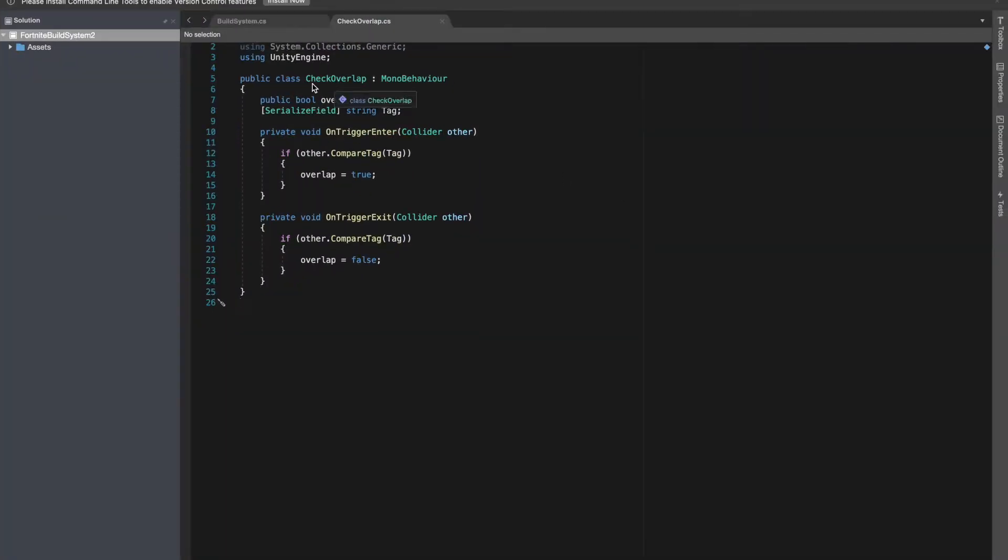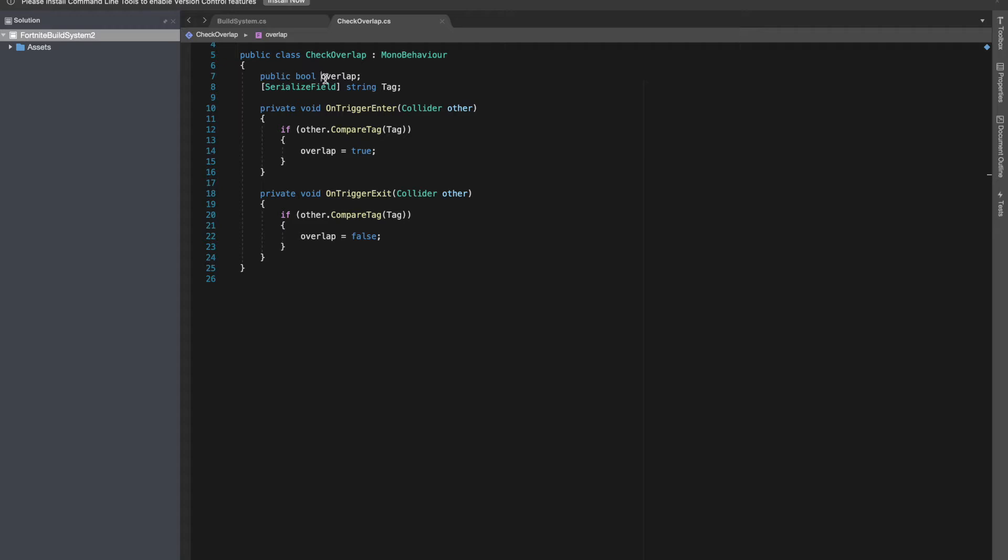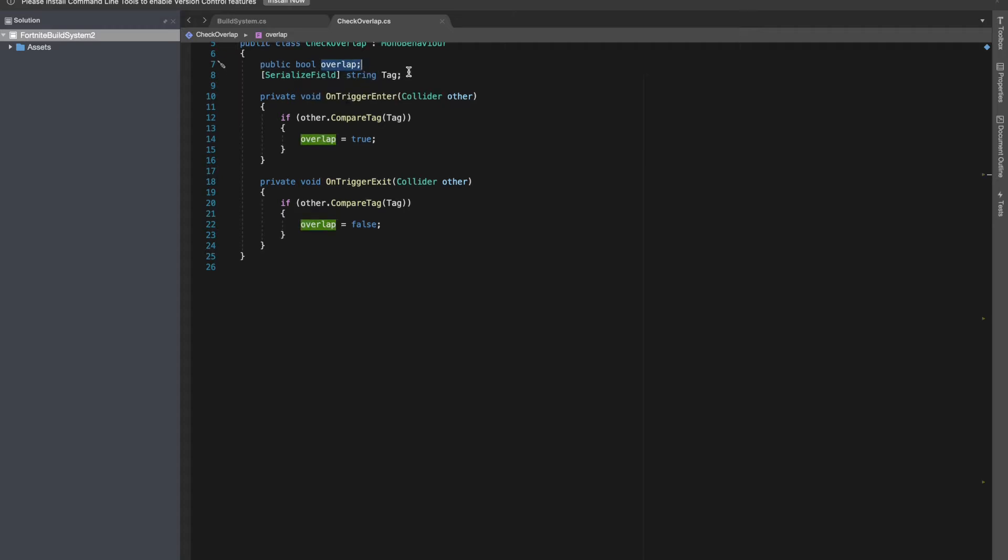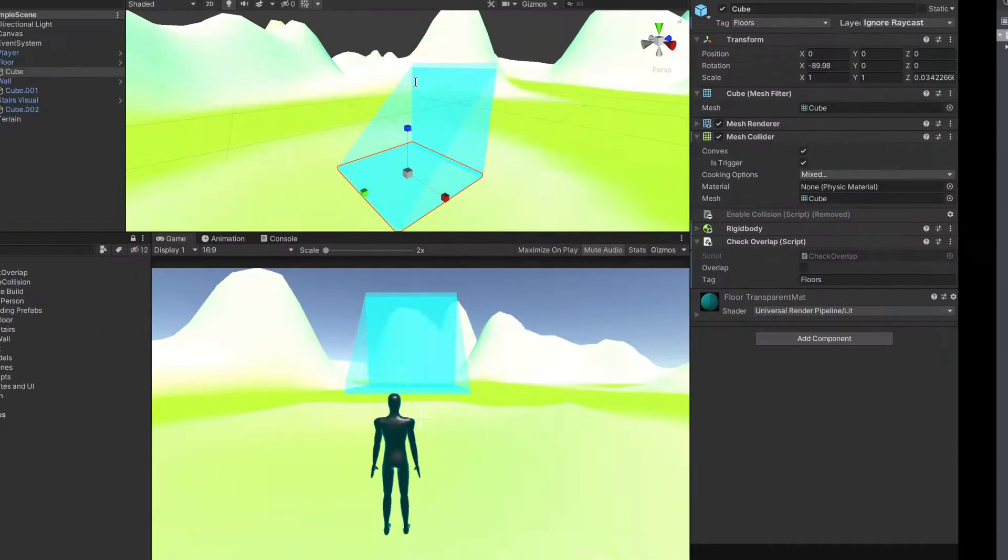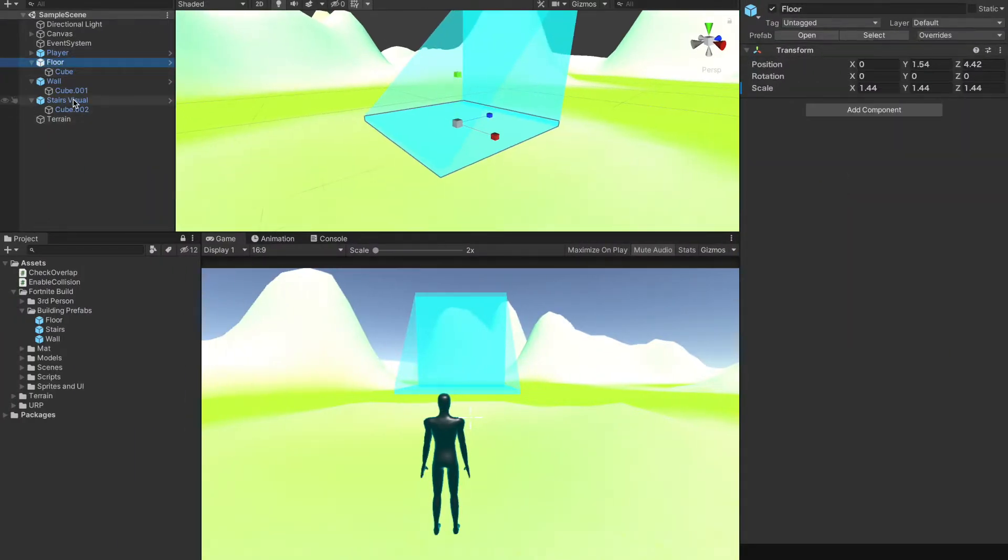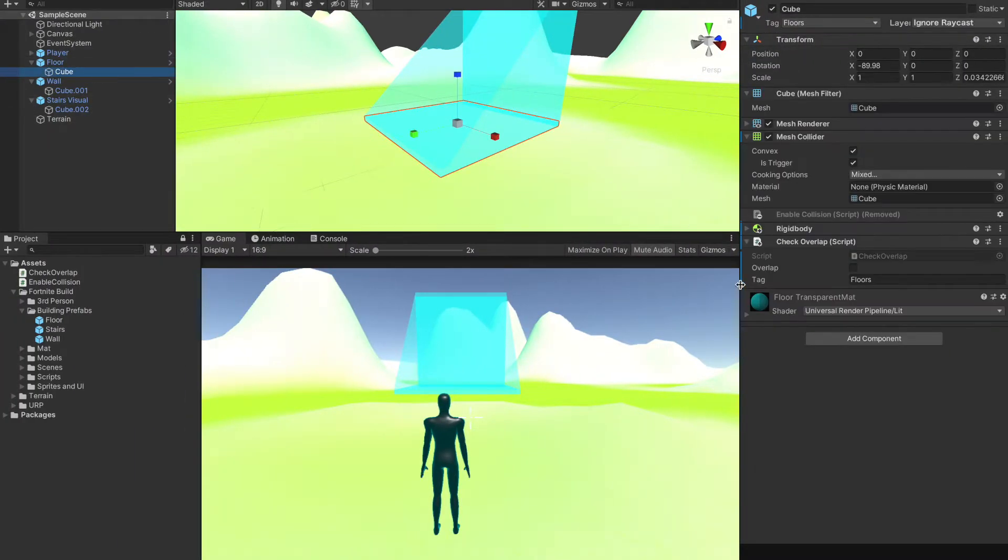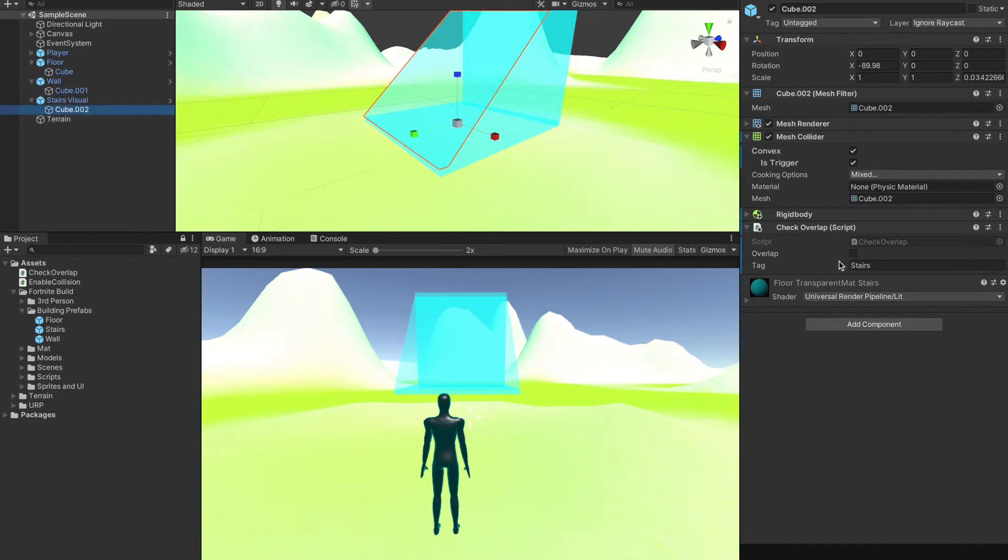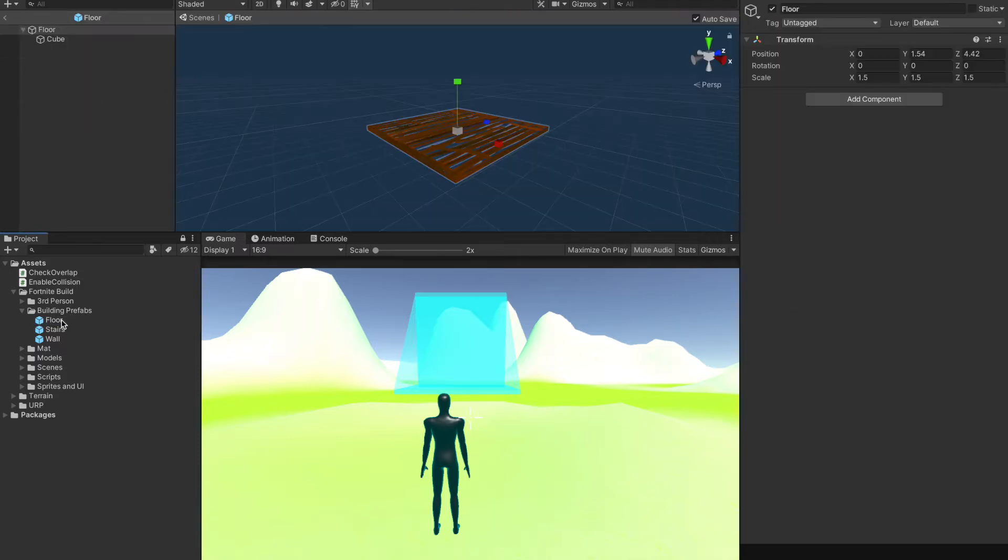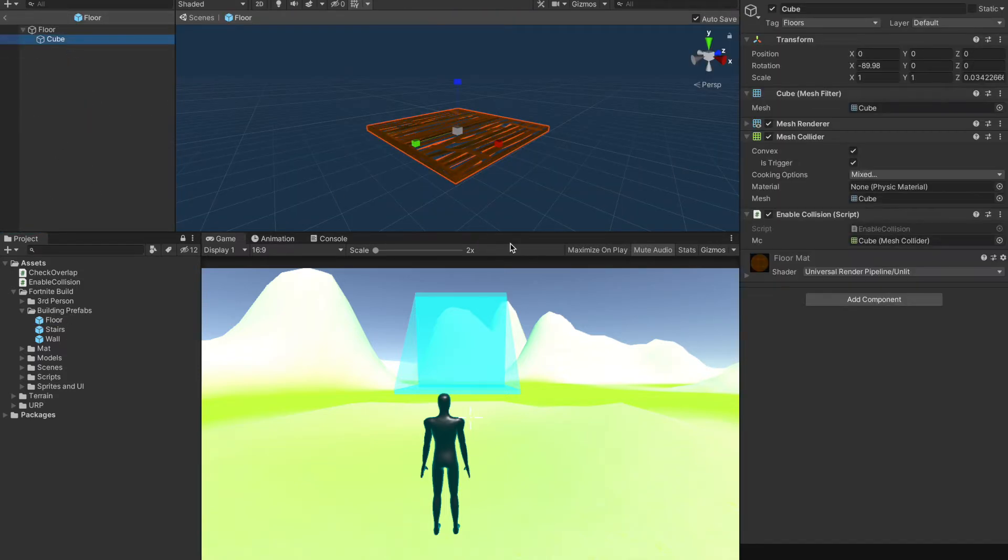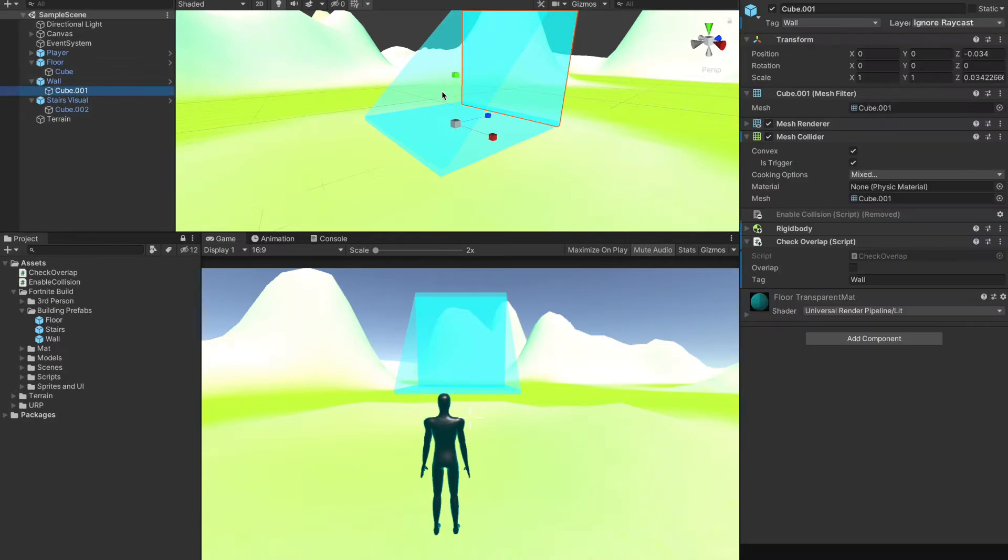Inside check overlap there's a public boolean overlap and a string tag. For the floor visualizer, the tag is going to be floors, for the wall it's going to be wall, and for the stair it's stairs. We are checking these tags with the actual objects because these tags are set there when these objects are instantiated. We can check if the visualizing blocks are overlapping with those blocks.